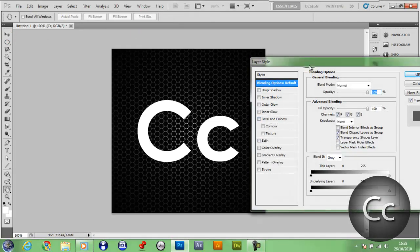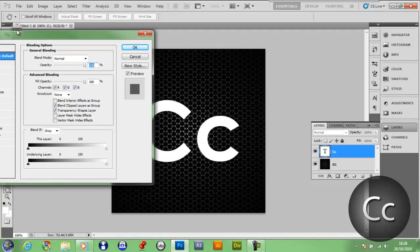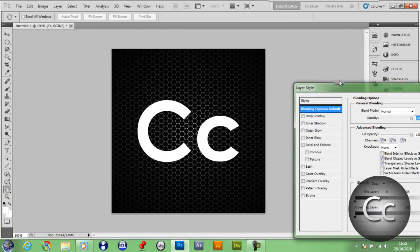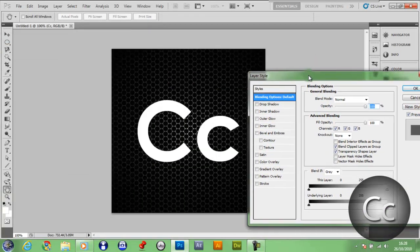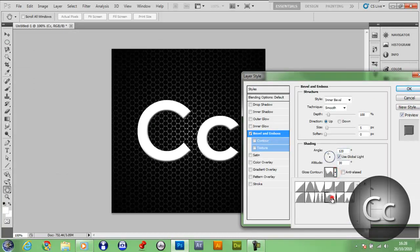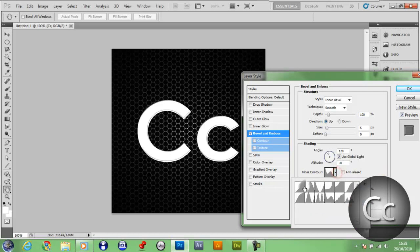Give it a bevel and emboss, make it like this one here, select this one, put them both up to the top.